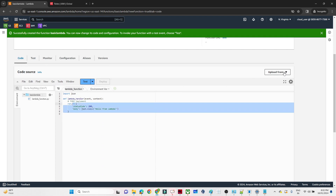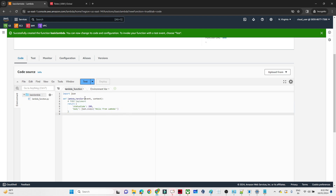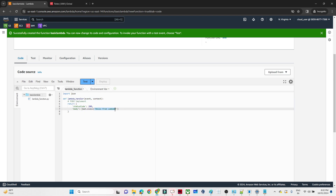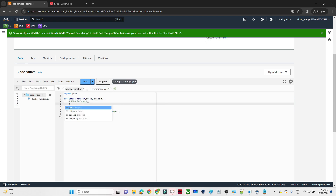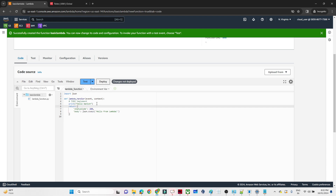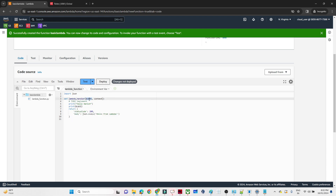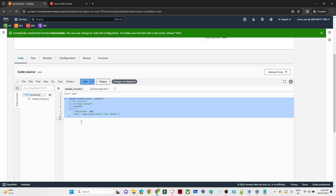At the bottom you can see the code editor where you write your code. You can also upload code if needed. There is a basic Python function already written with an event parameter, returning 'Hello from Lambda'. We will add a print statement for 'Hello monies' and also print the event. The event is what we pass when running the function — whatever value we pass will get printed. This is the basic Lambda function. After writing the code, we need to deploy it and test it, so click Deploy.